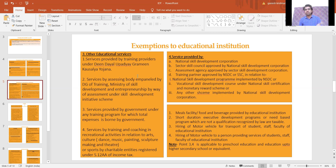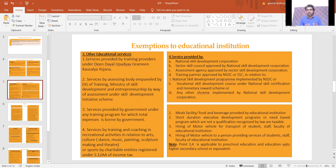Services provided by the National Skill Development Corporation (NSDC), Sector Skill Development Corporations (SSC), assessment agencies approved by SSC, and training partners approved by NSDC or SSC — in relation to national skill development programs, vocational skill development courses, and all skill development scheme programs — are exempt from GST.